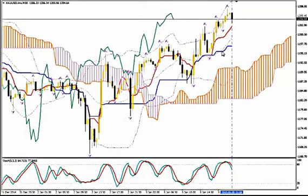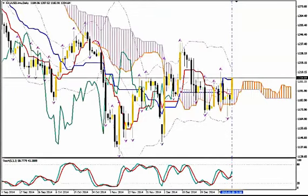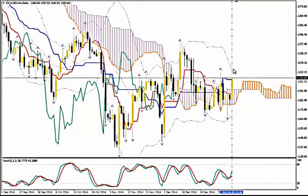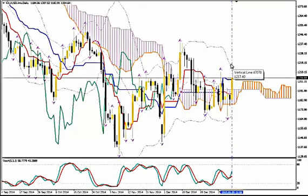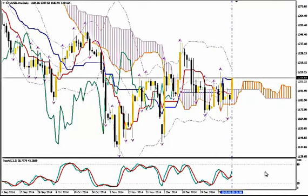We will place the stop loss below Kijin Sen. Our take profit target can be placed at the upper Bollinger Band on the daily — for now. The price can lead and let us follow, and we can go even higher. But for now, place it at the upper Bollinger Band on the daily, at that price level which is 1214.66. Thanks for watching and happy pips!